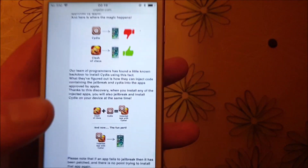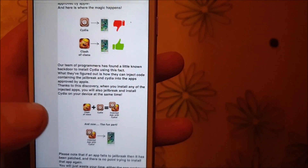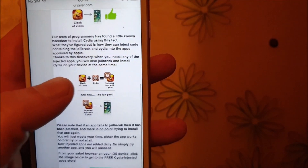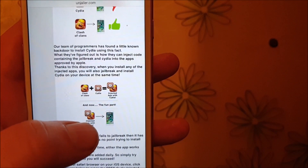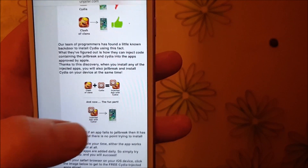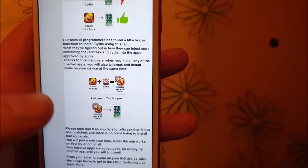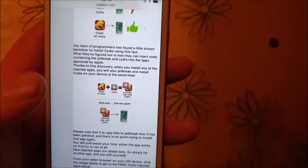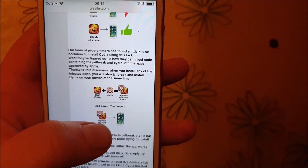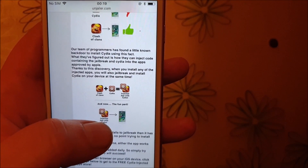So they simply hid Cydia and the jailbreak inside of an approved application. The result is that you get an approved application that has Cydia and the jailbreak inside of it, so when you start this app, Cydia and the jailbreak will start in the background. You simply download one of these jailbreak-injected apps and start them up.